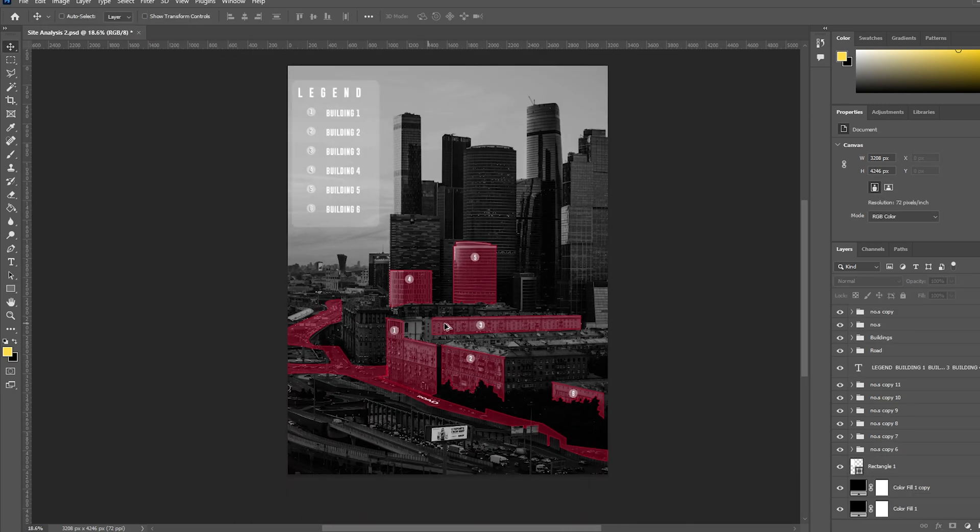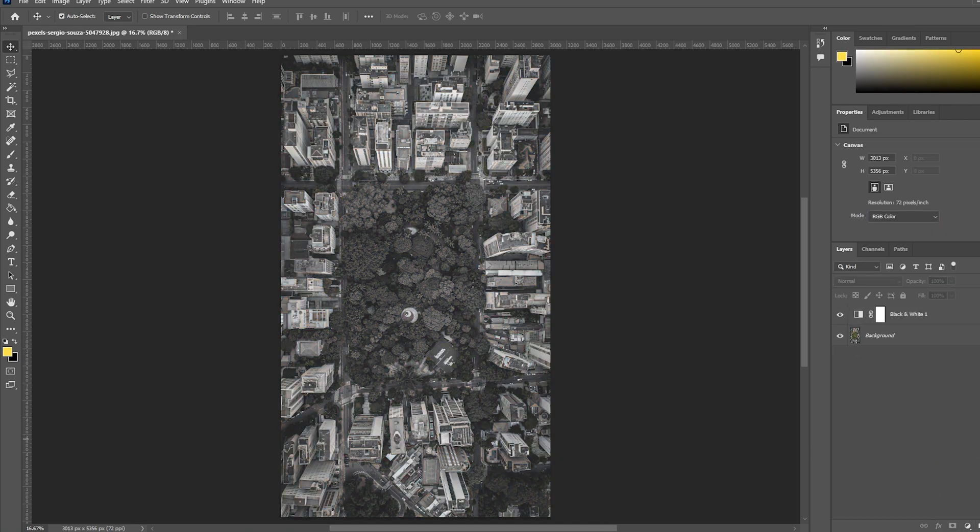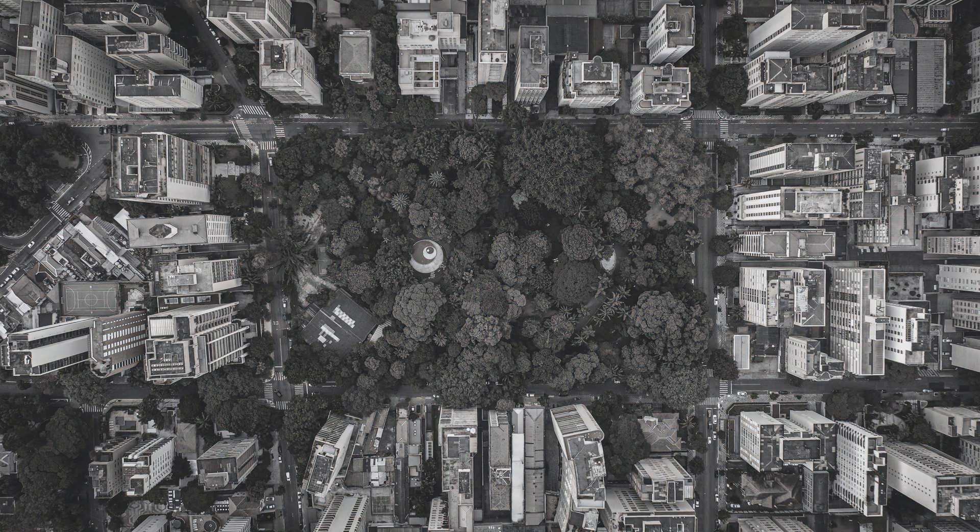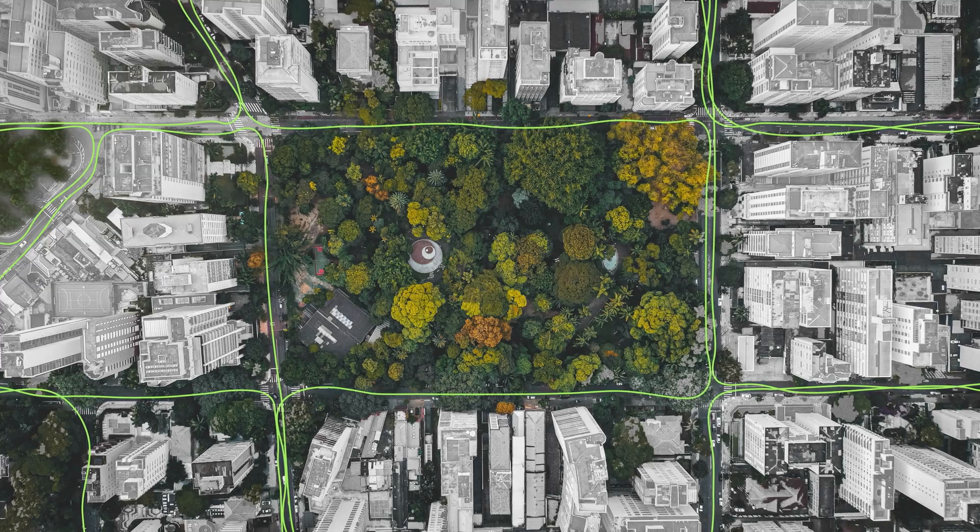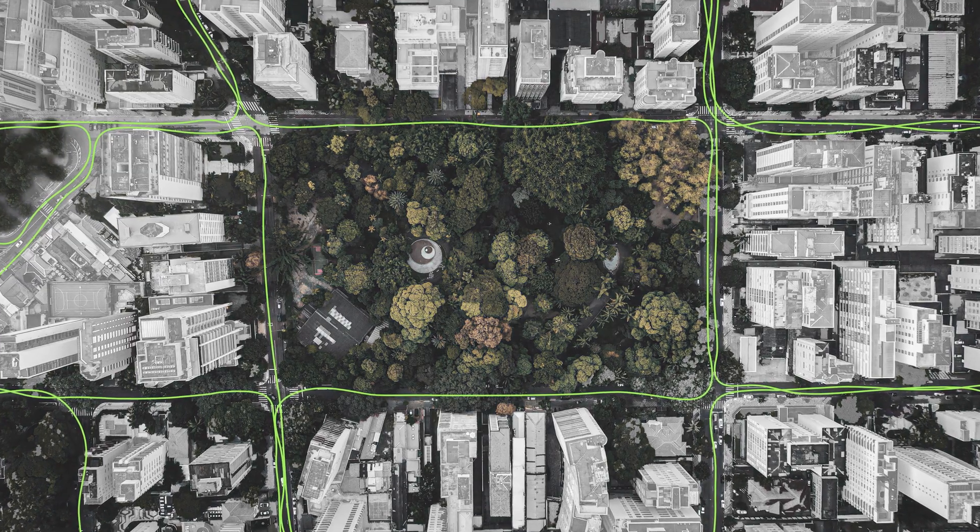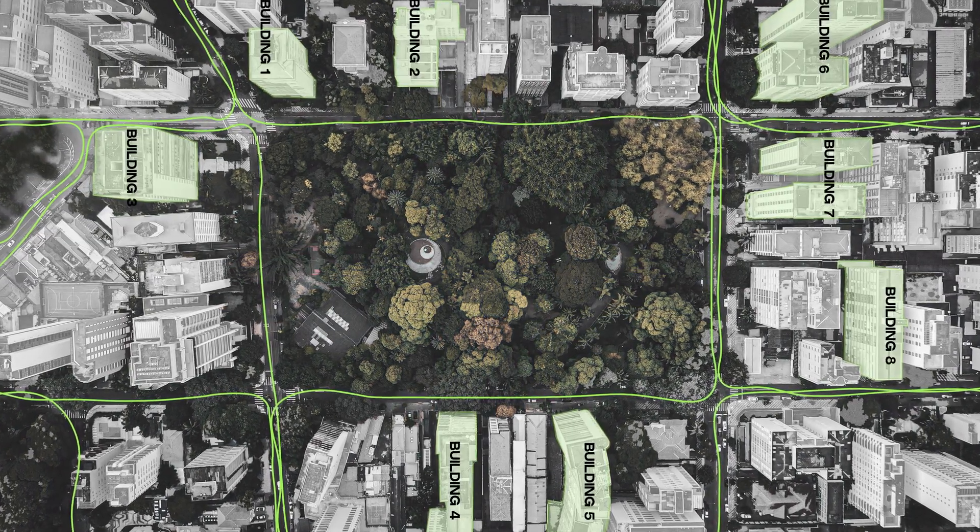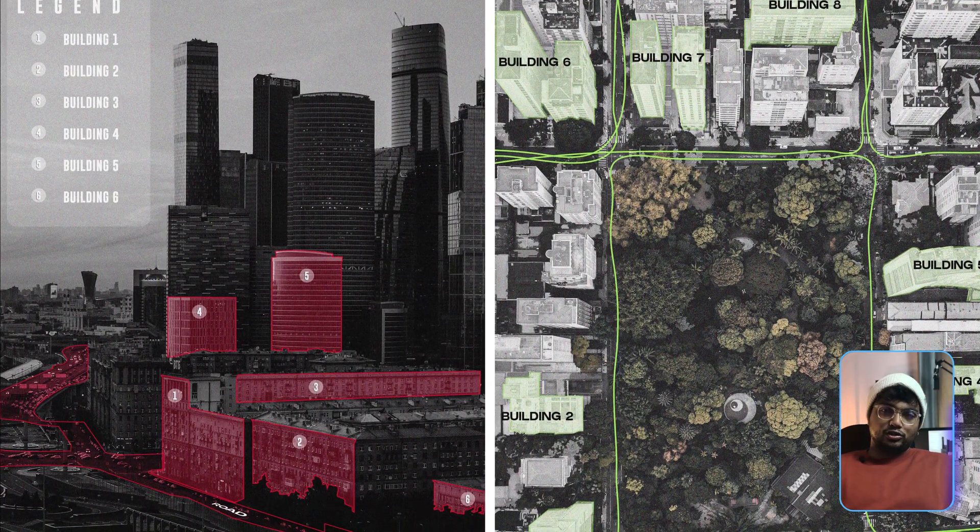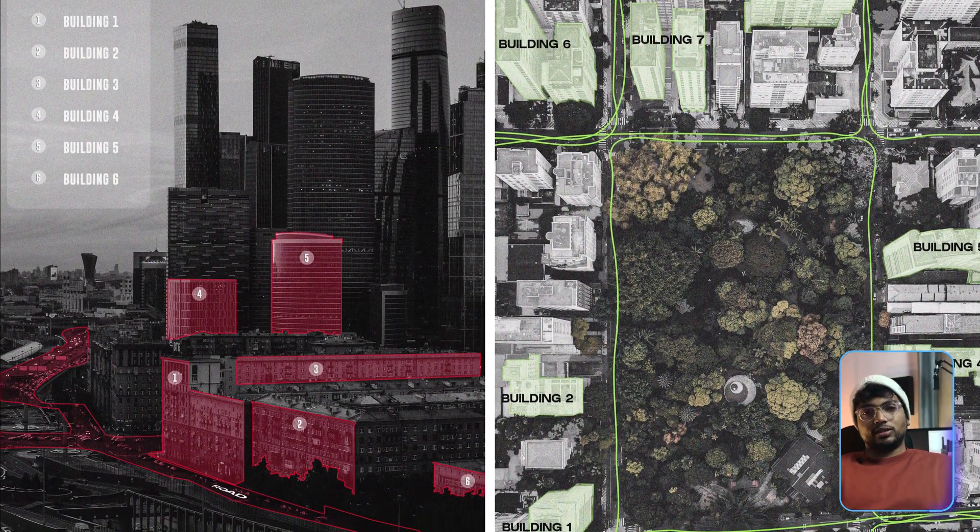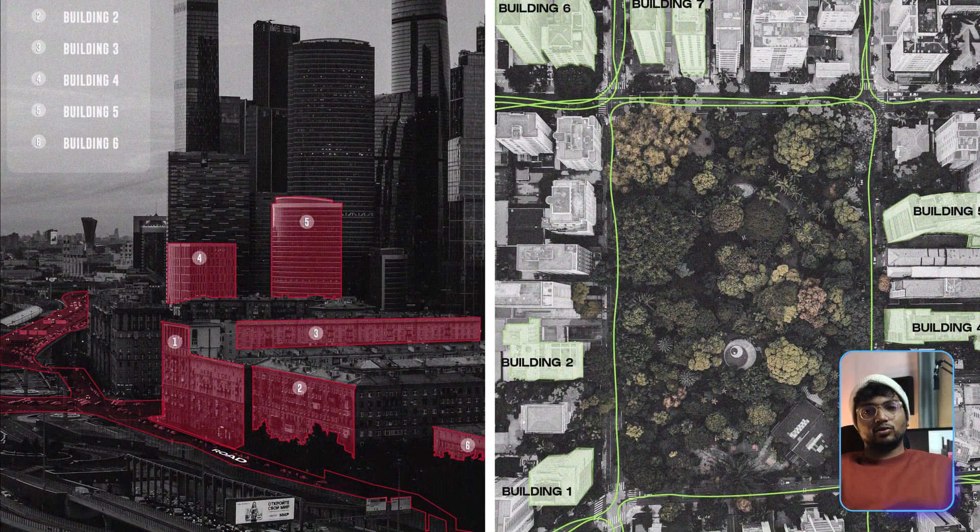You can follow the same technique to do for a plan-based diagram also. Remove the colors, highlight the primary axis, highlight the contextual elements, label them. As a final touch, I added noise to both these images to give them a graded film look.